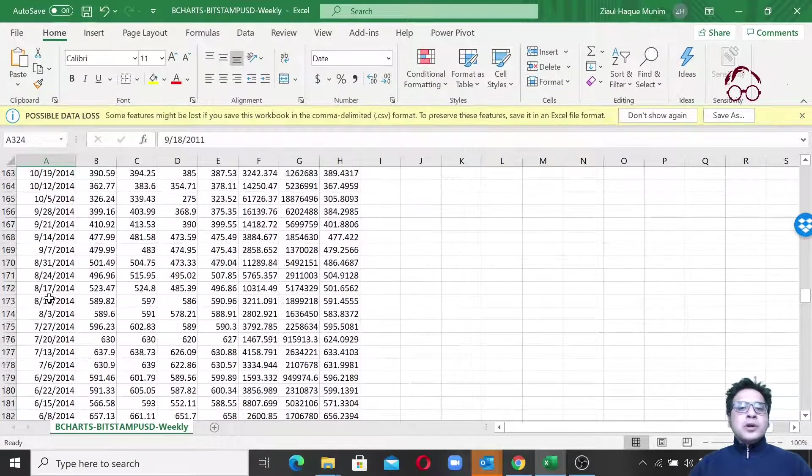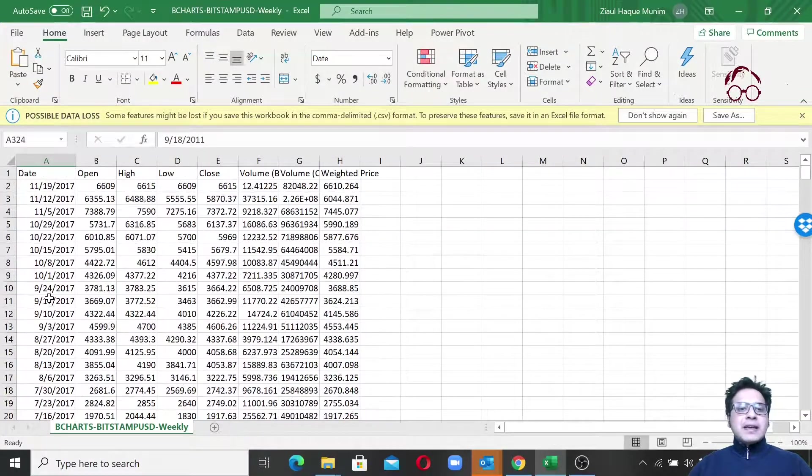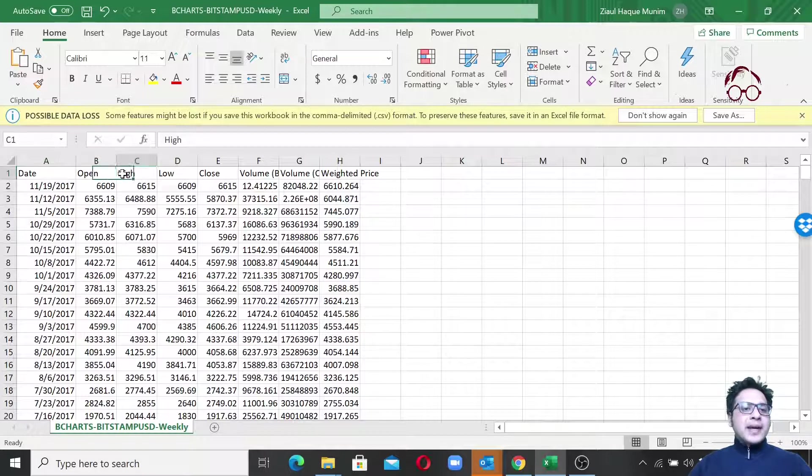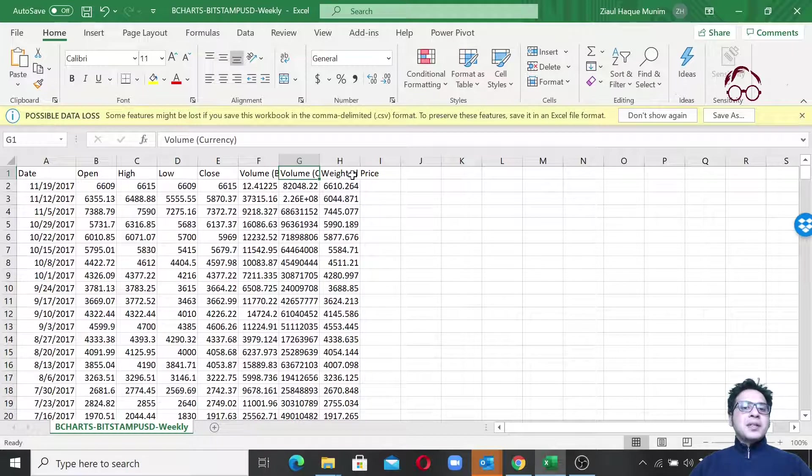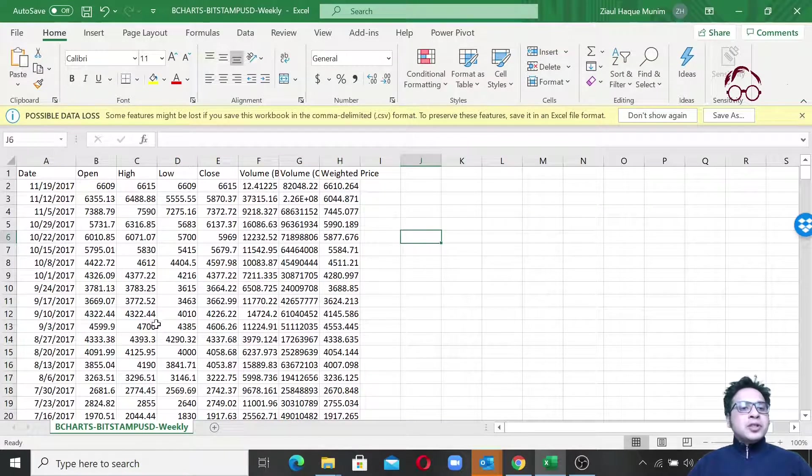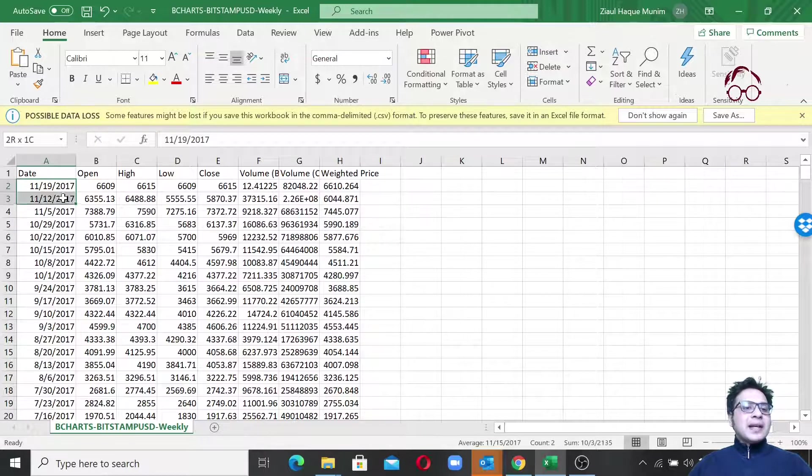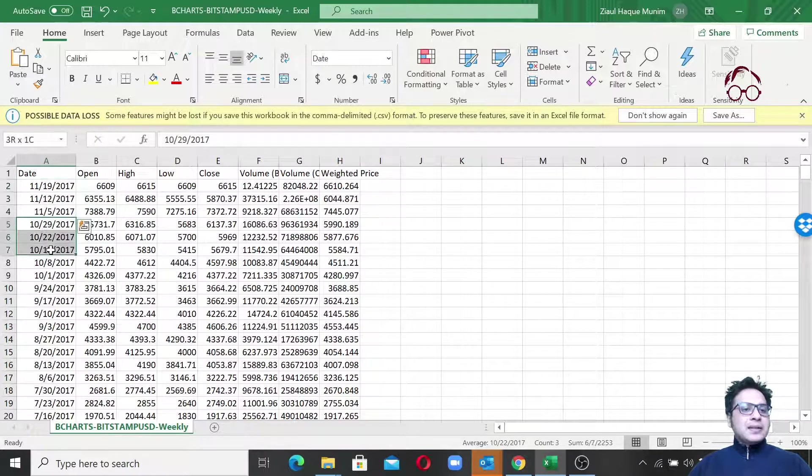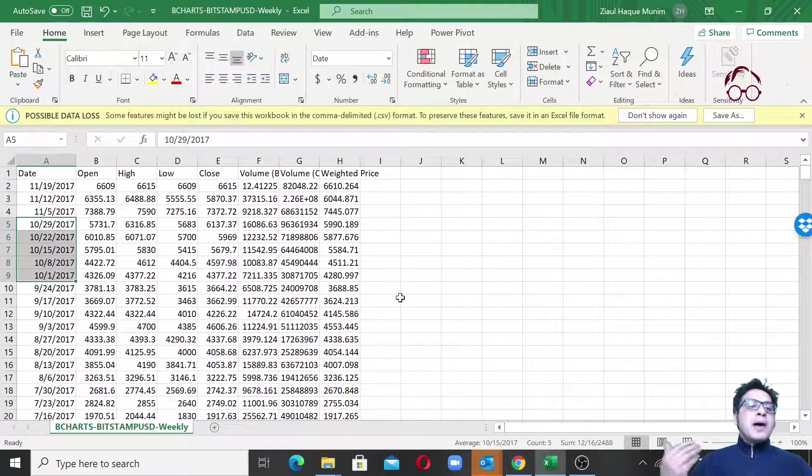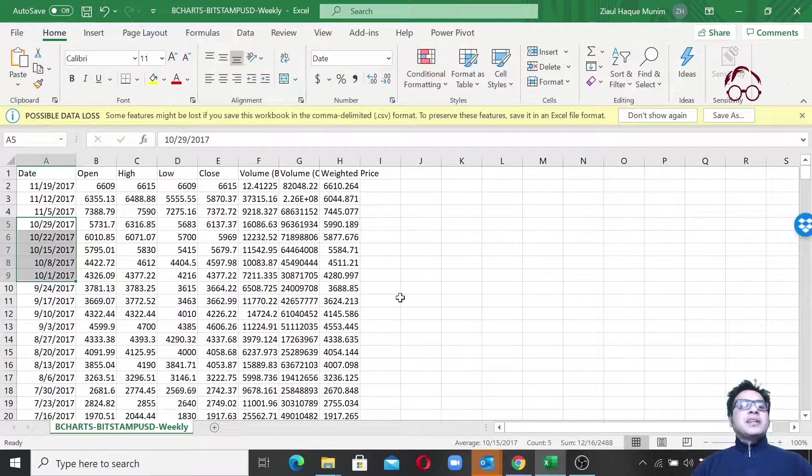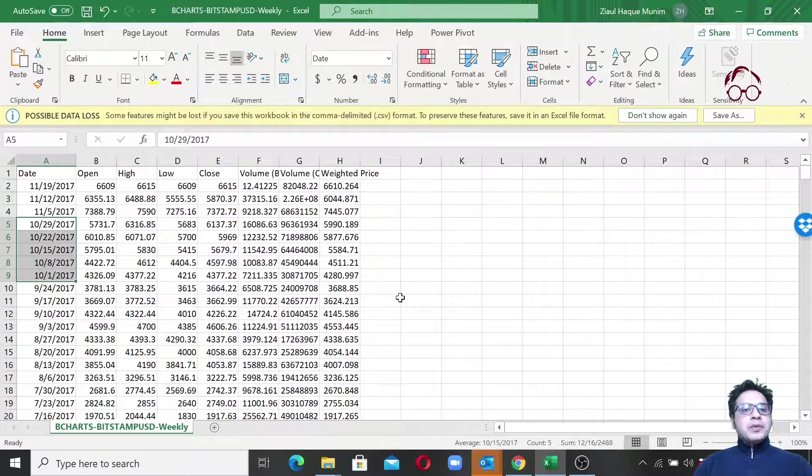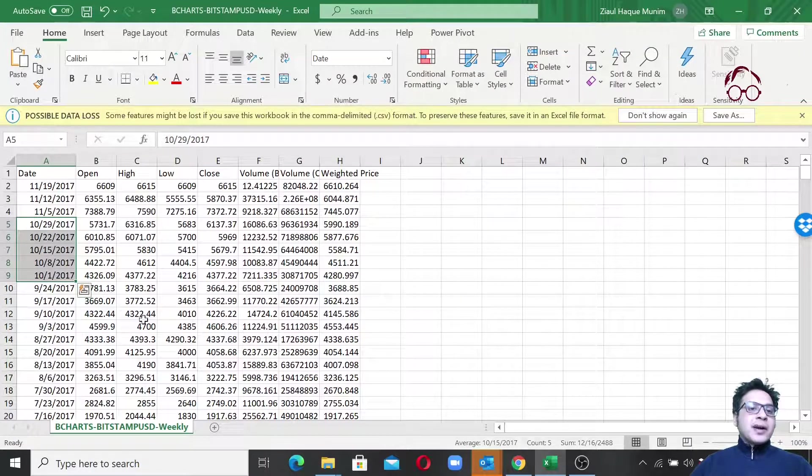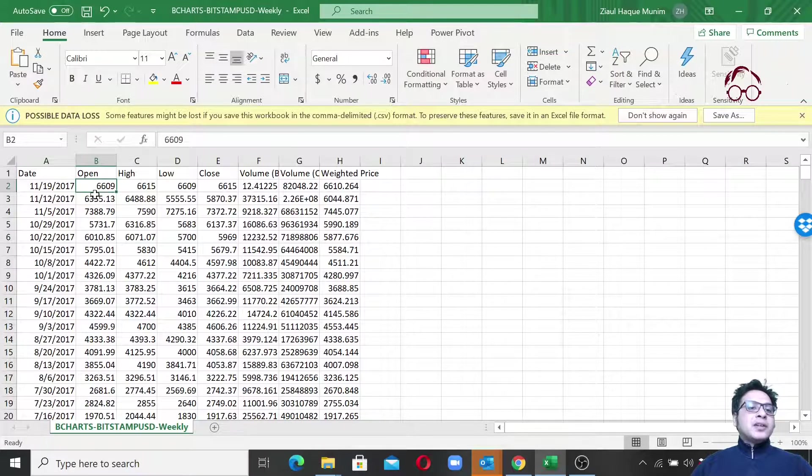We have the opening price, high price, low price, closing price, Bitcoin volume in BTC and currency, and weighted price. Now you see this data is actually on weekly level, but we want to have it on monthly level. What is the average monthly price for Bitcoin?